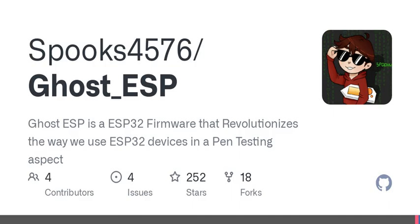Now here's something intriguing to consider. How many networks do you think are around you at any given moment? Ghost ESP has a feature for Wi-Fi access point scanning. This allows users to detect and display all nearby Wi-Fi networks, giving you detailed visibility into your wireless environment. It's like being a superhero of your own network, seeing all the hidden connections and devices that are usually obscured from view.